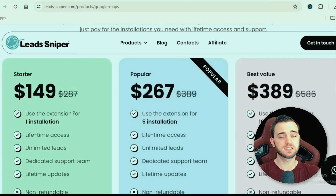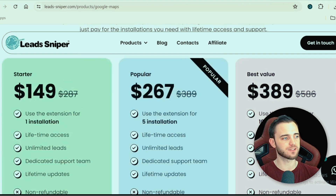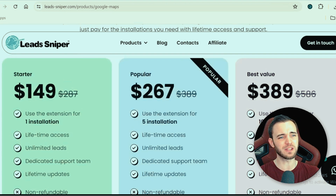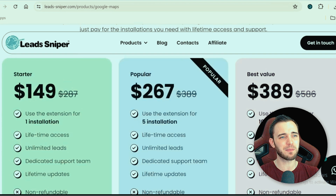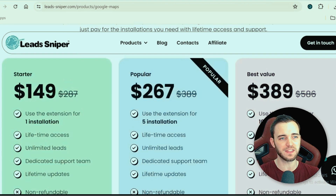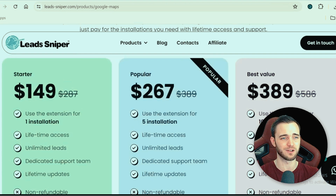If we go to the lower starter package, you get one license key — one browser — with all the same benefits: lifetime access, unlimited lead support, and lifetime updates. If they update the app, add more features, or make it faster, you get that update for free. When you look at these prices, yes, it can be daunting if you're a small business. But realistically, if you're getting thousands and thousands of leads — you saw how quickly we got 9,000 leads — and you close maybe one or five of them, you've made 10x what you paid for this already.